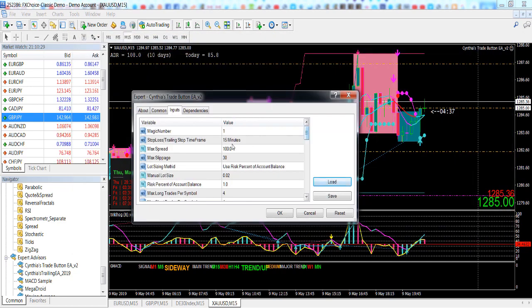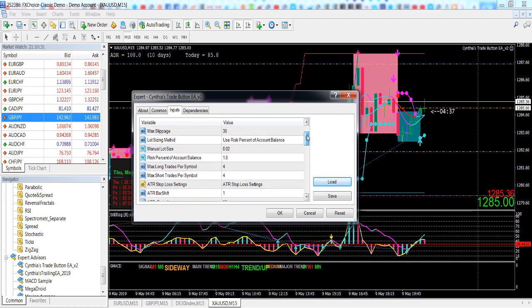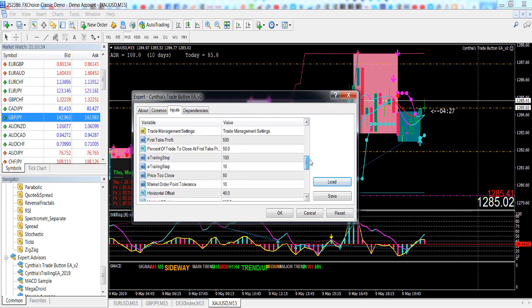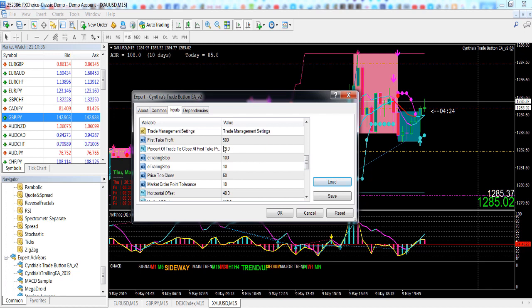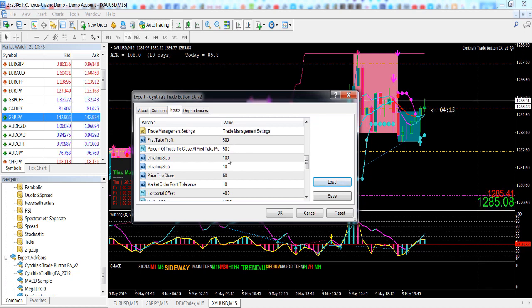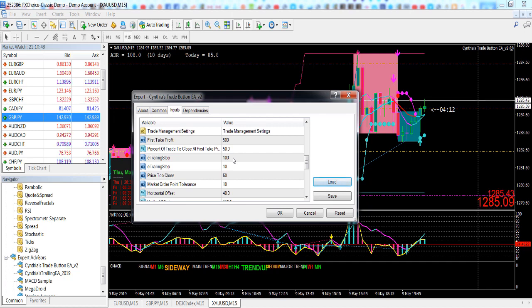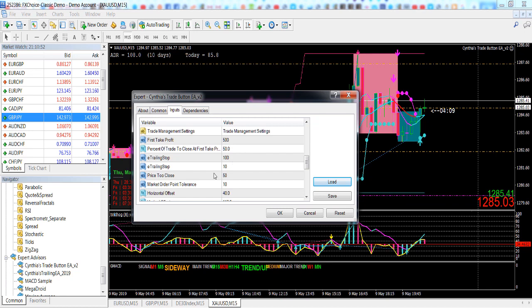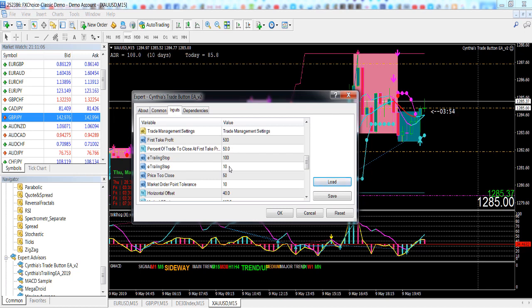It's set up for a scalp. These are the default take-profit trade management settings. So it's 500 points, which is in reality 50 pips. The trailing stop is 100 points, which is actually a 10-pip trailing stop. And the step is 10 points, which is in reality a 1-pip trailing step.